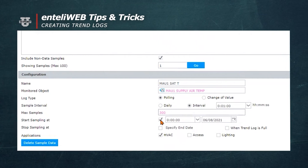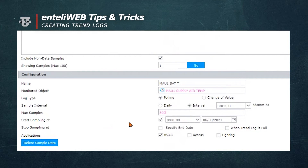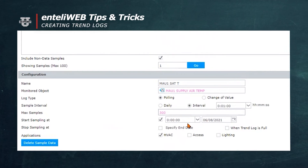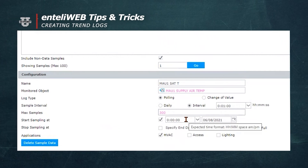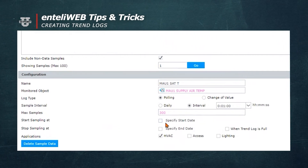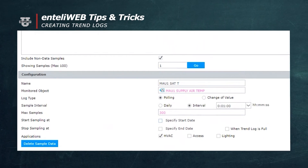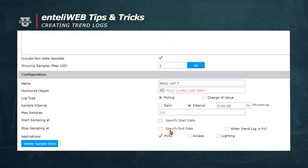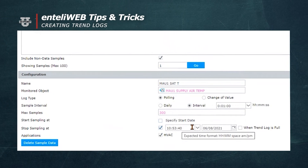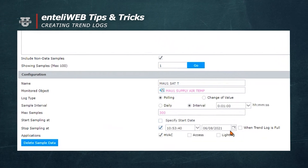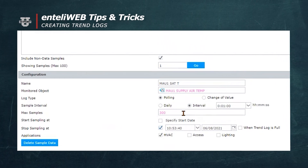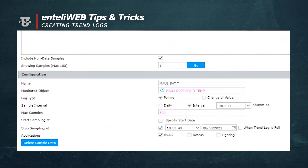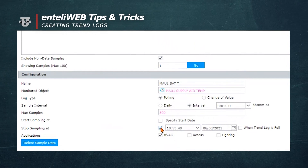You'll notice it says start sampling at a certain time — it always defaults to midnight of the current day. If left this way, the trend log would never start since the time is past midnight and the value has already gone by. If we uncheck it, it'll start as soon as we save this trend log. We could specify an end date if we only wanted this trend log to run for a certain period of time, or another option is to stop collecting data when the trend log is full — meaning once 300 samples are collected, the trend log would stop. We're not going to specify an end time; we'll just leave it open and save it.